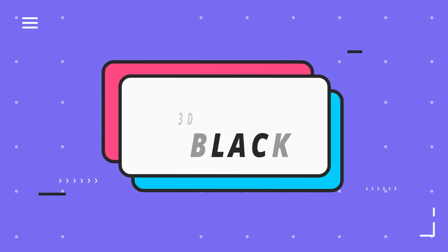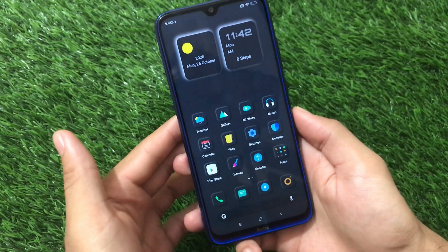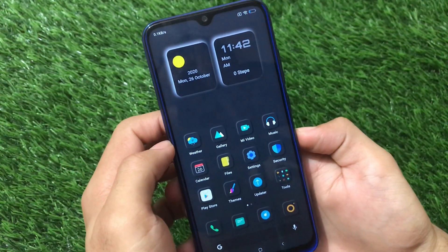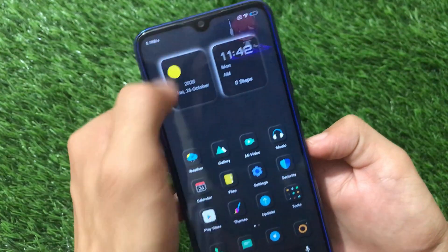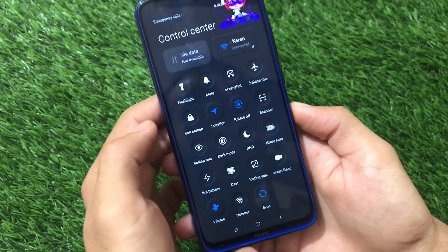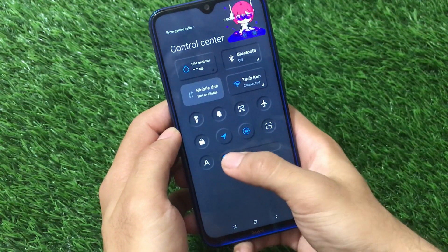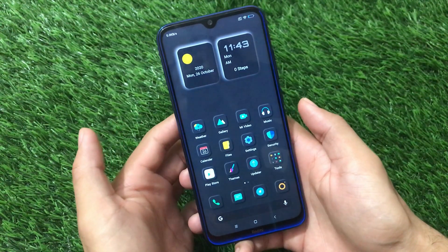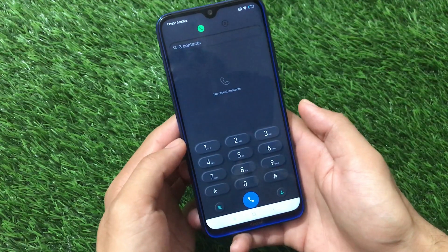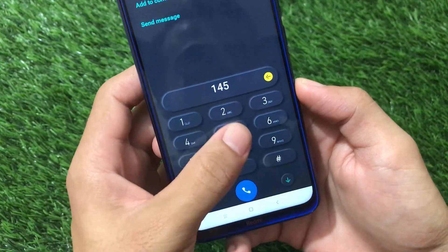The first theme is called 3D Black Theme. From the home screen you can easily see the icons look like 3D icons — really impressive and interesting. We have two widgets available here, and in the control center every icon is 3D themed. Even the brightness slider looks amazing. Right now I'm applying it on my Redmi Note 8 running MIUI 12, and the dialer pad keys also look really impressive.